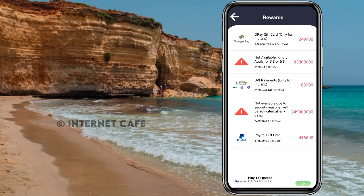You can get it instantly or in two days. You can transfer via your UPI ID. You can get the payment in two days or use the next method. You can get a PayPal gift card. You can get it for $5. You are now able to withdraw $20.